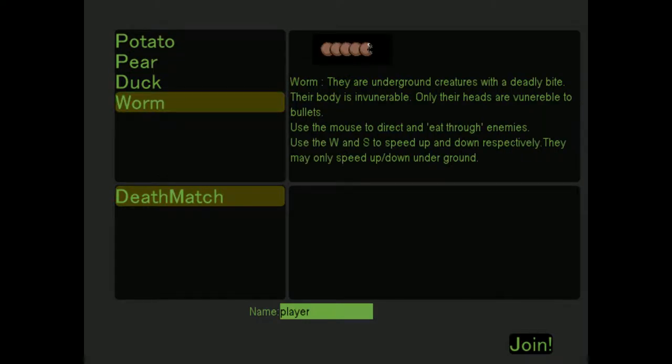Dude, fuck. My name's gonna be... Pulp is not yummy. Oh no. Pulp is murder.